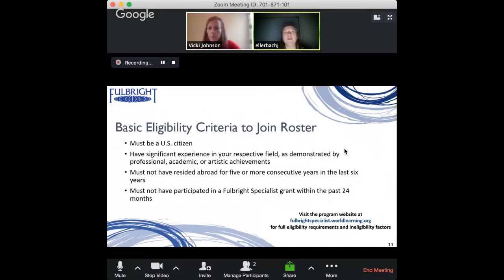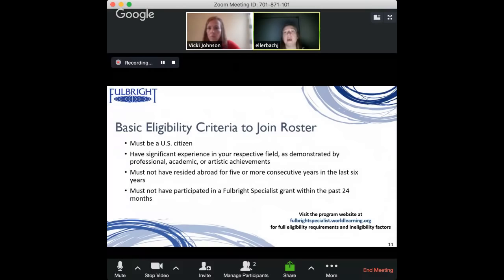Some specific requirements: you do have to be a U.S. citizen, and you need significant experience in your respective field. If pushed for a number, I'd say most people have at least five years of experience in their specific field — because you're coming to serve in a consultancy capacity, you need that base knowledge to really share and have impact. That said, there's a misperception that you have to be at the end of your career with 40 years of experience. Our youngest participant last year was 25 and our oldest was 92.